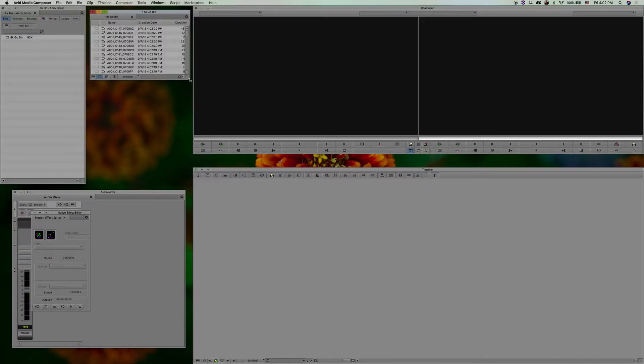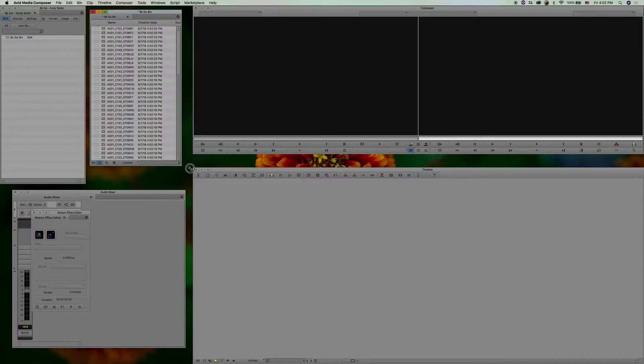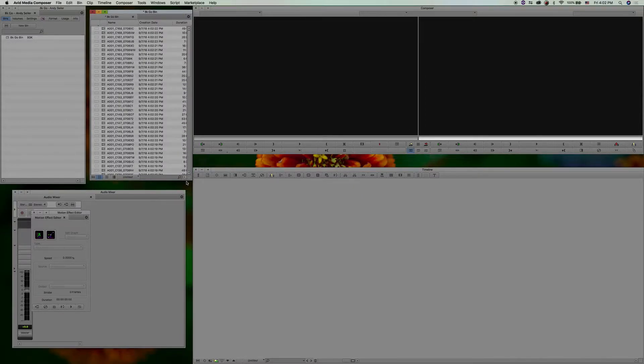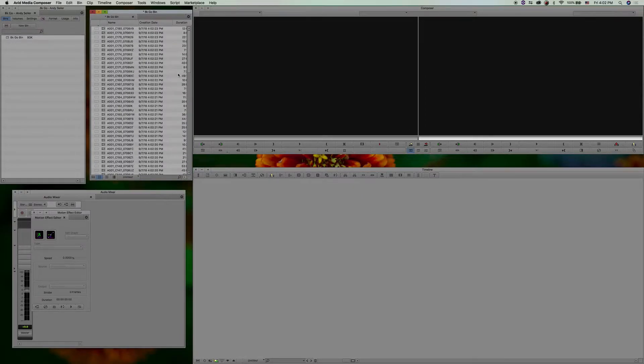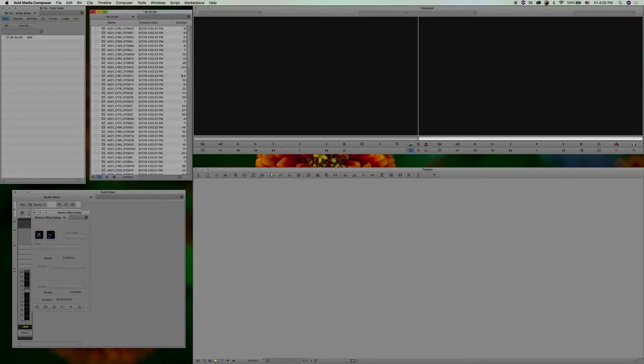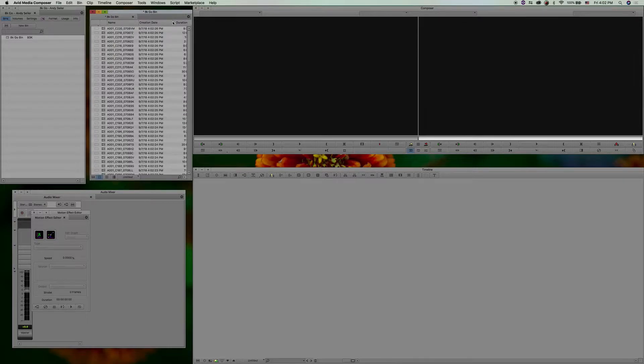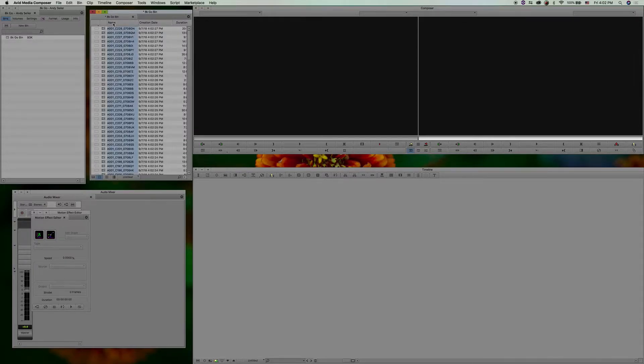All right. So here it is populated almost. Just wait. So it takes a second, depending on how many files you have to bring everything in. And I wish I had more to talk about. Yeah, here we go.